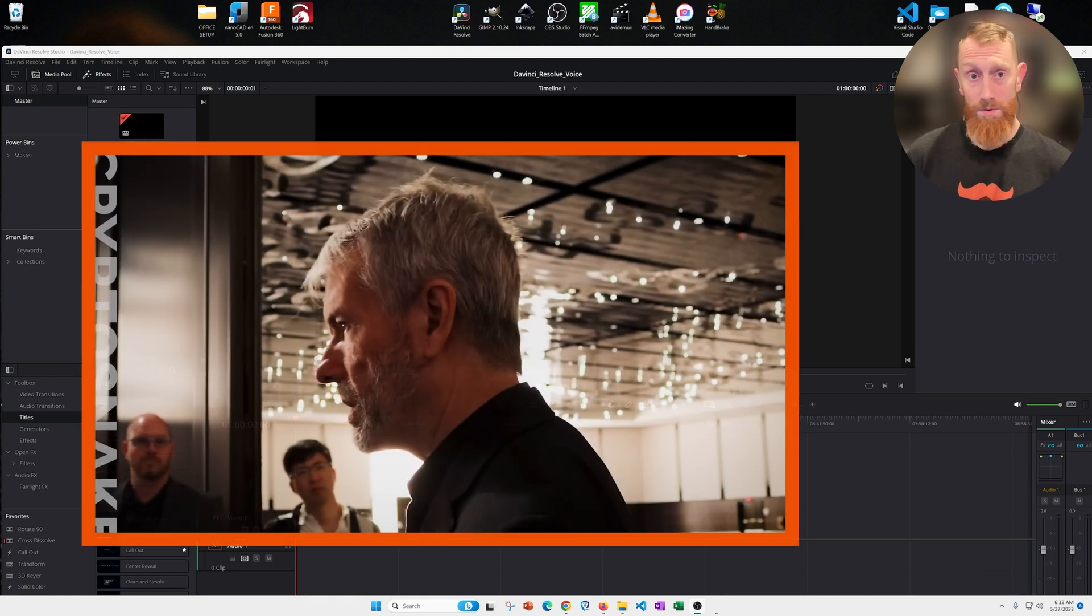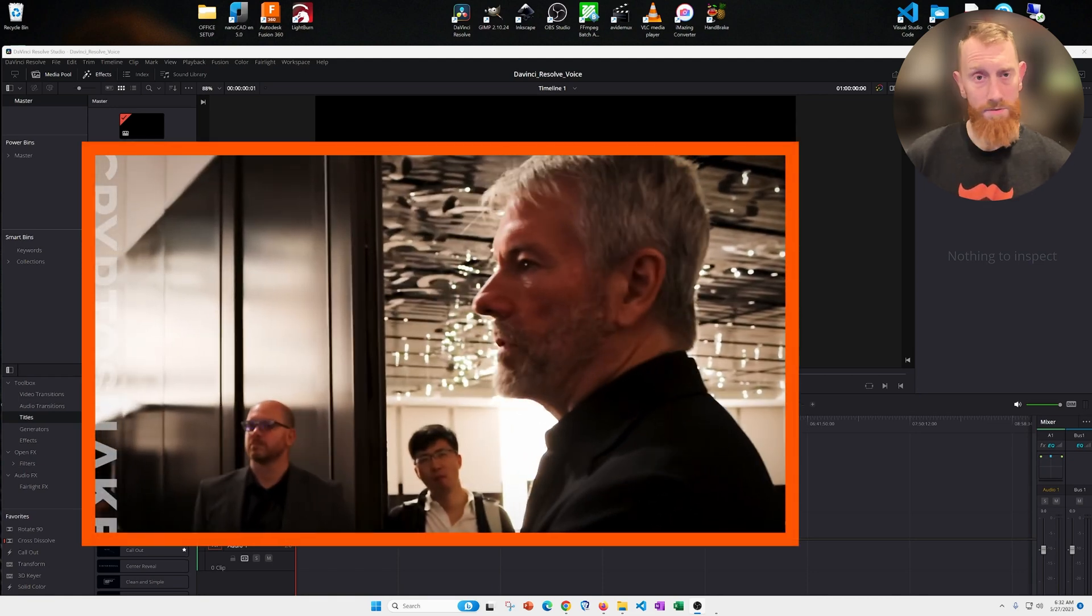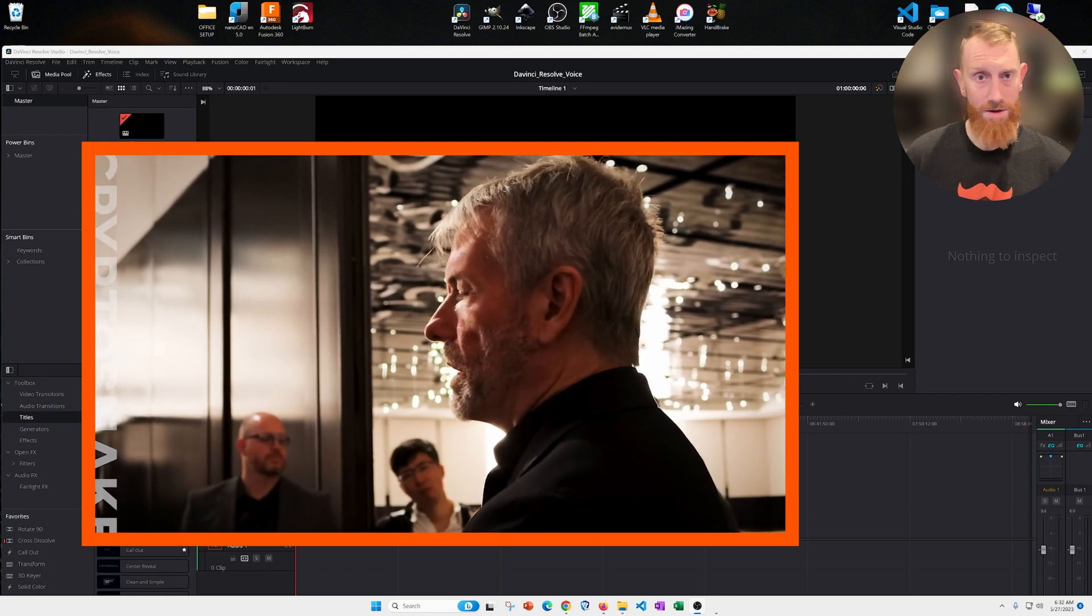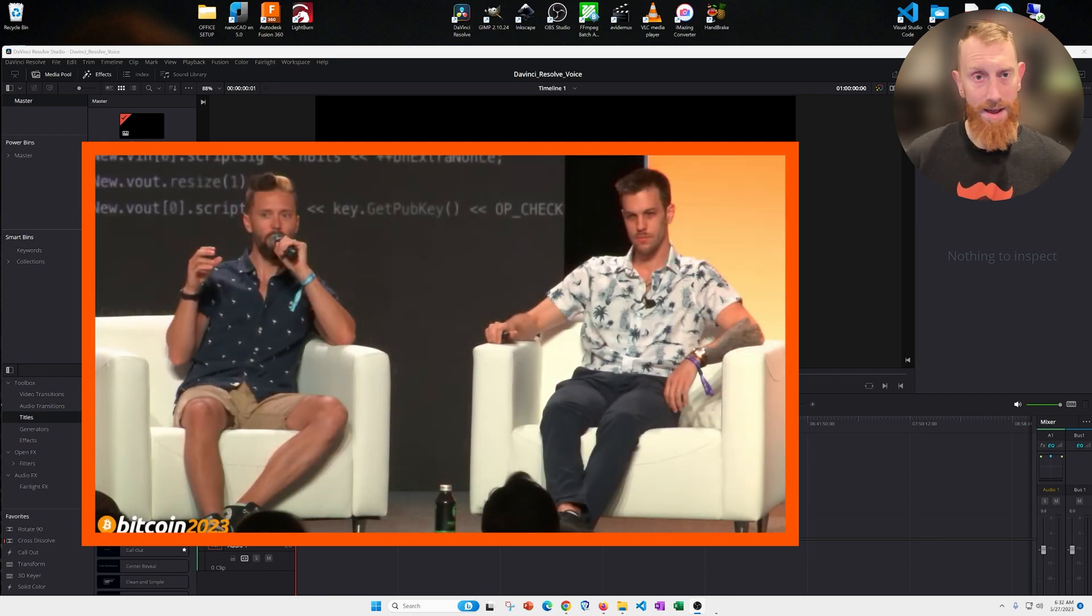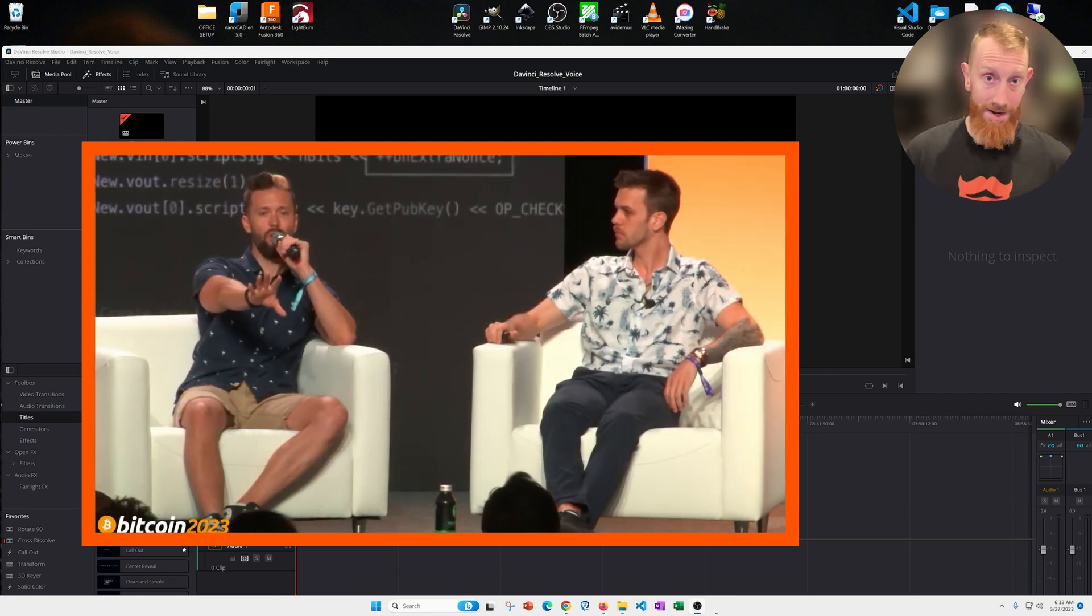I was watching some footage from the 2023 Bitcoin conference this year and noticed that a lot of the creators had background noise in their videos and their podcasts.